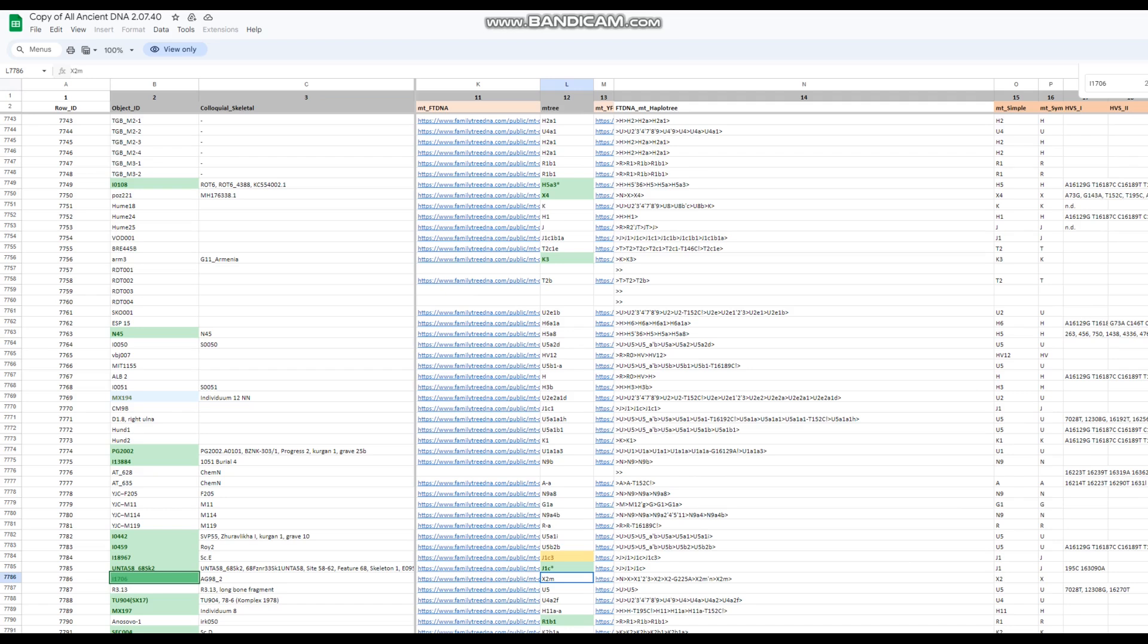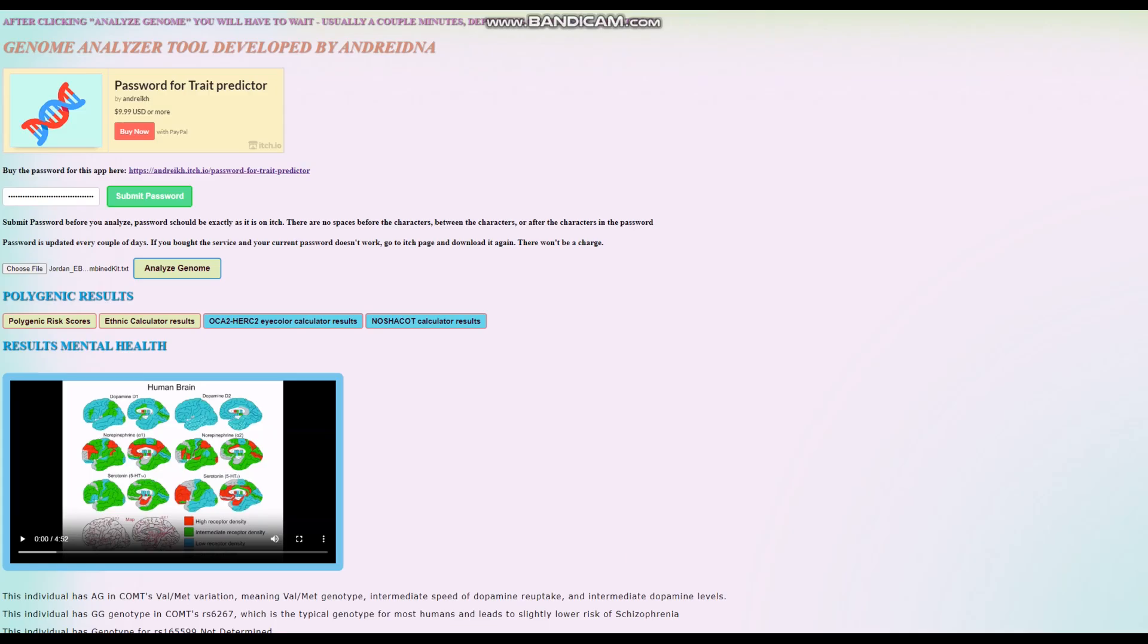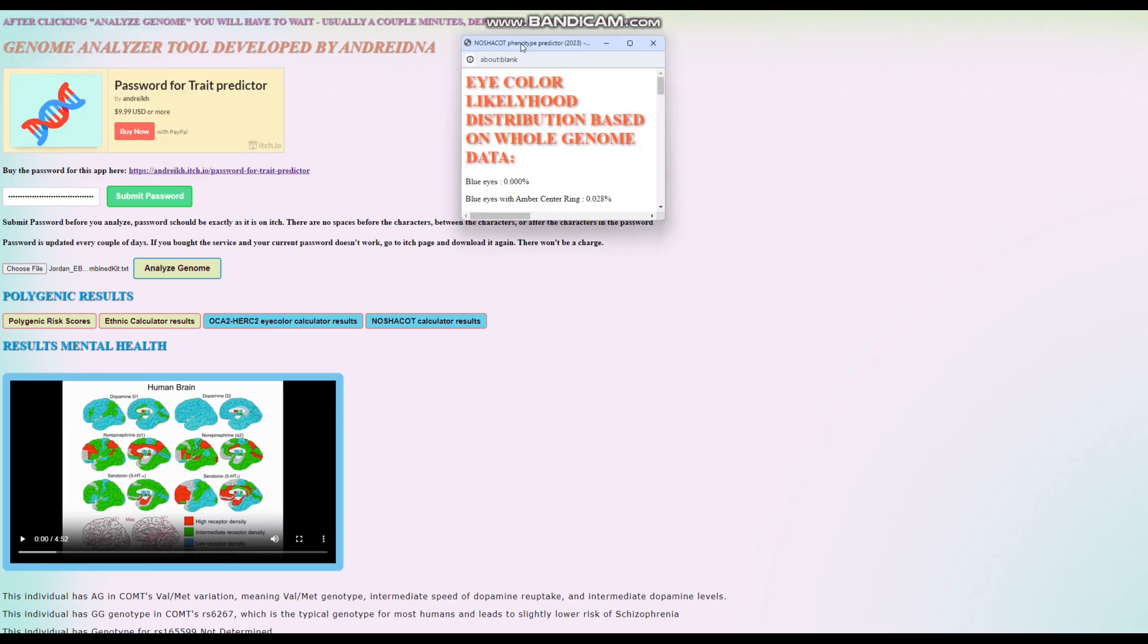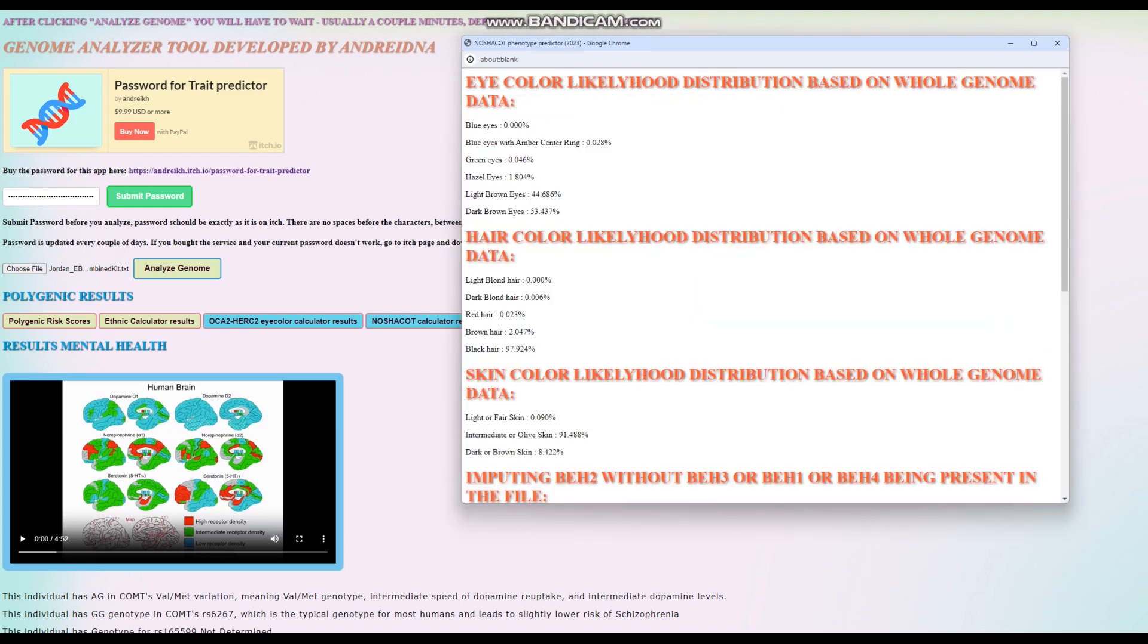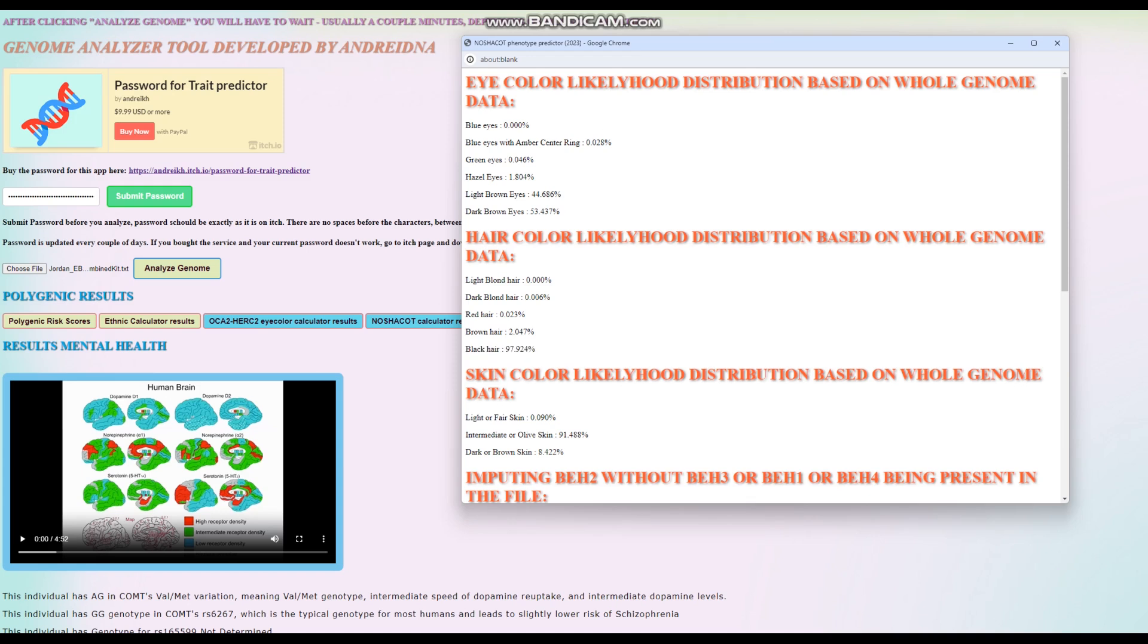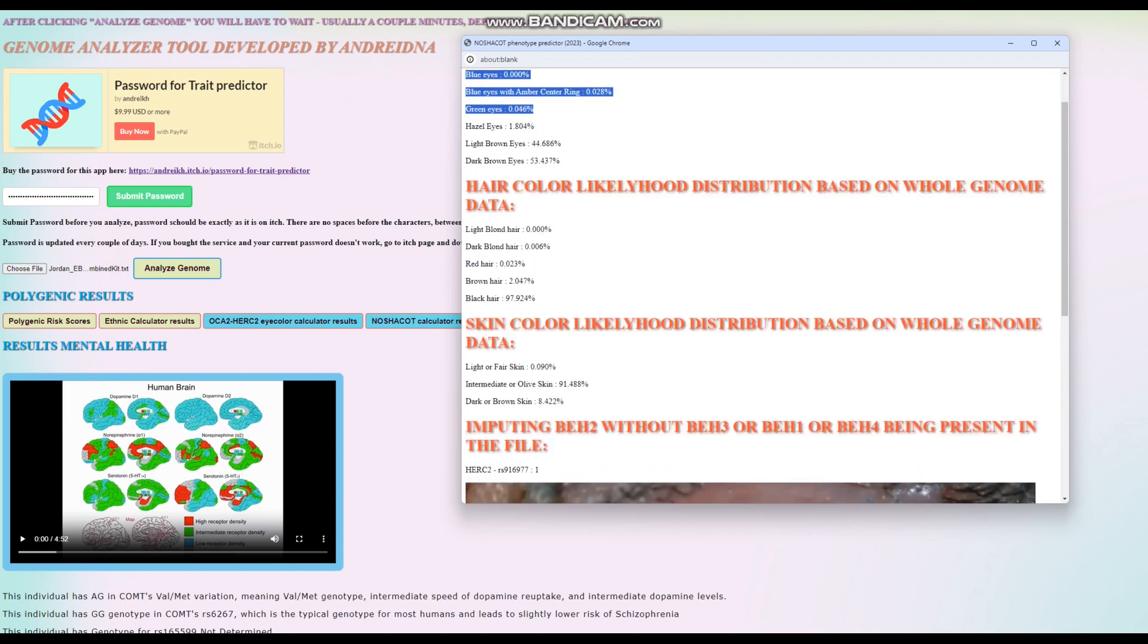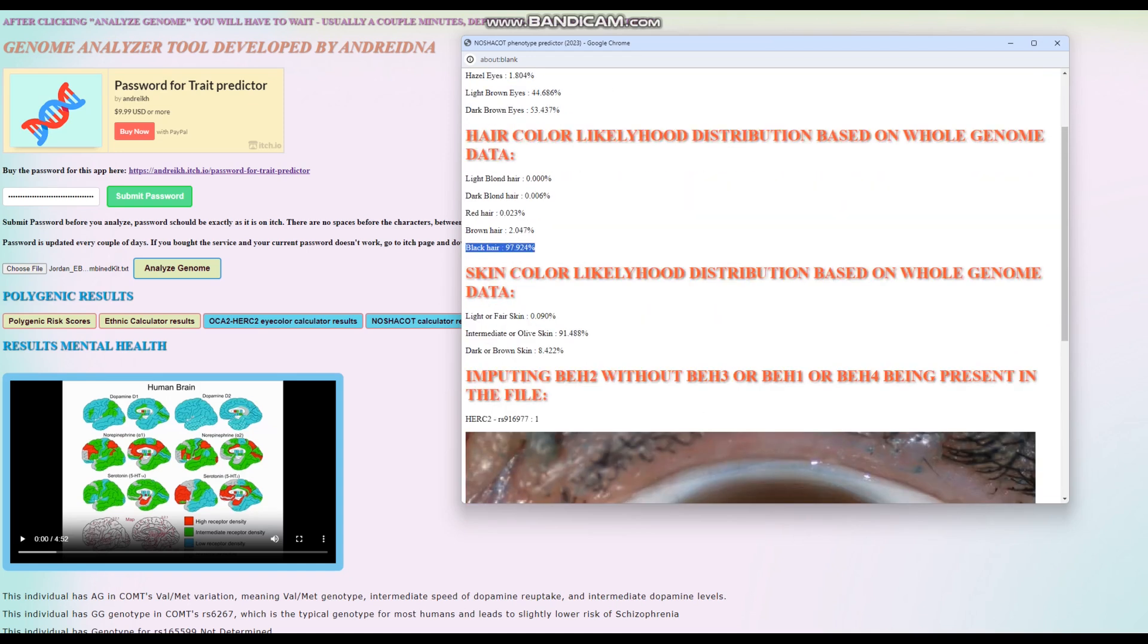When it comes to her phenotype, Hirisplex predicts the following: she's got dark brown color eyes, black hair - actually not even a single percentage chance of green, blue, or hazel eyes. Definitely very dark eyes, definitely very black hair.